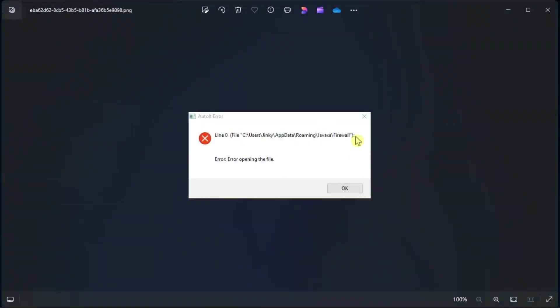You may encounter the auto-it line 0 error when you boot your computer. Fortunately, you can fix this and here we show you how.